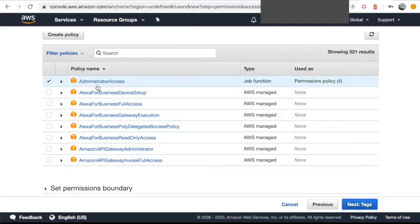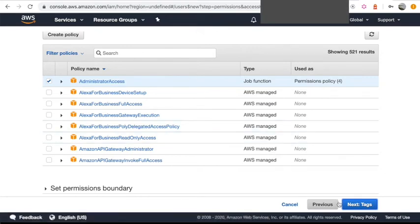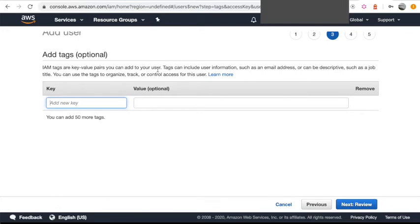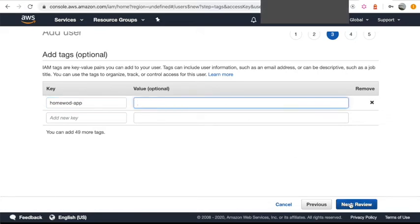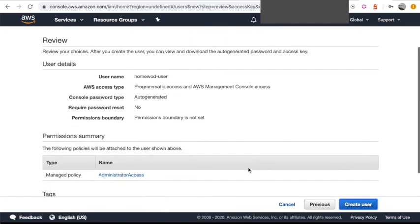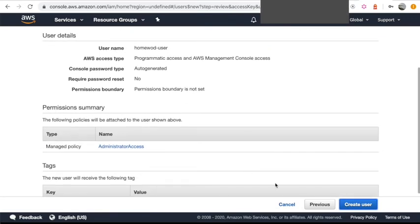And then make sure Administrator Access is selected here. Then for the key value, this is optional. You don't have to input anything here. I'm just going to enter HomeWOD app for my key, but I'll leave the value blank and then hit Next. Alright, everything looks good. So let's go ahead and create the user.